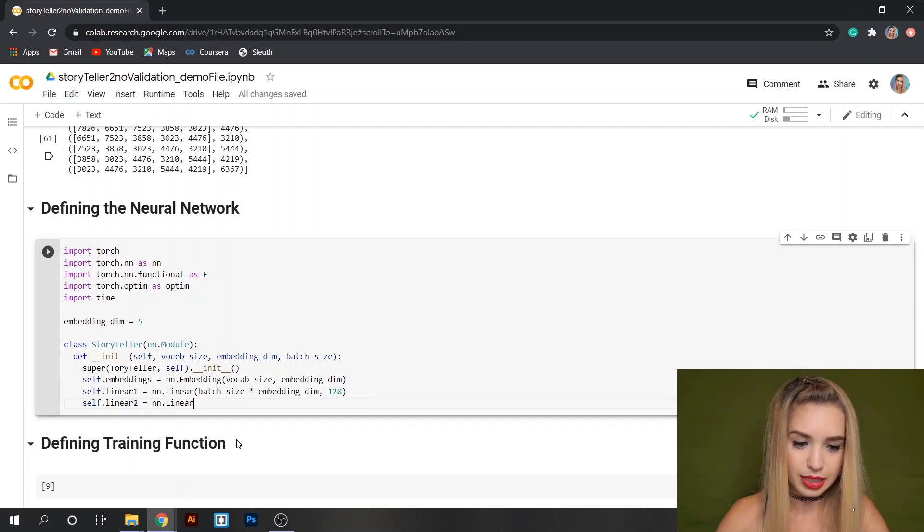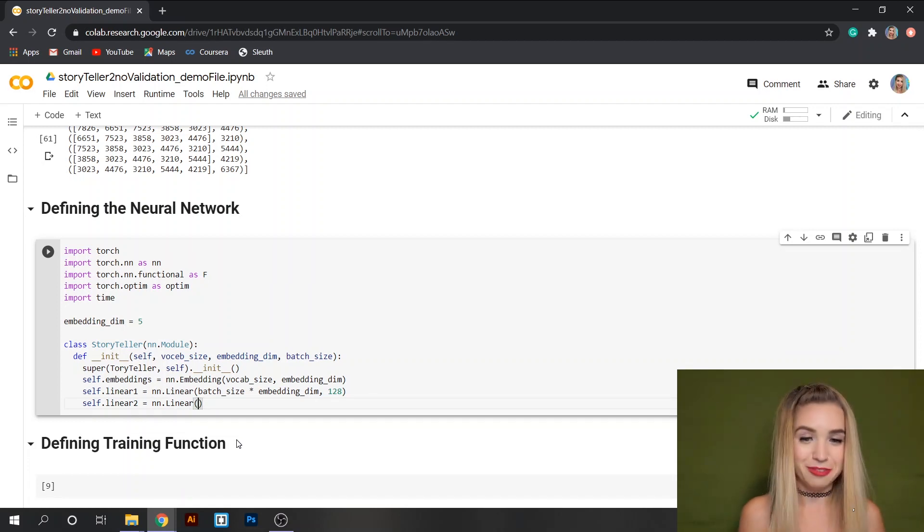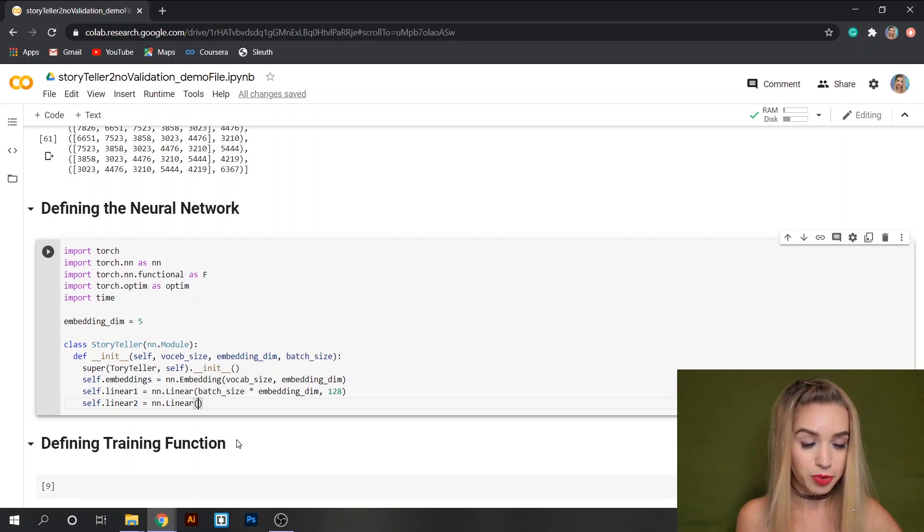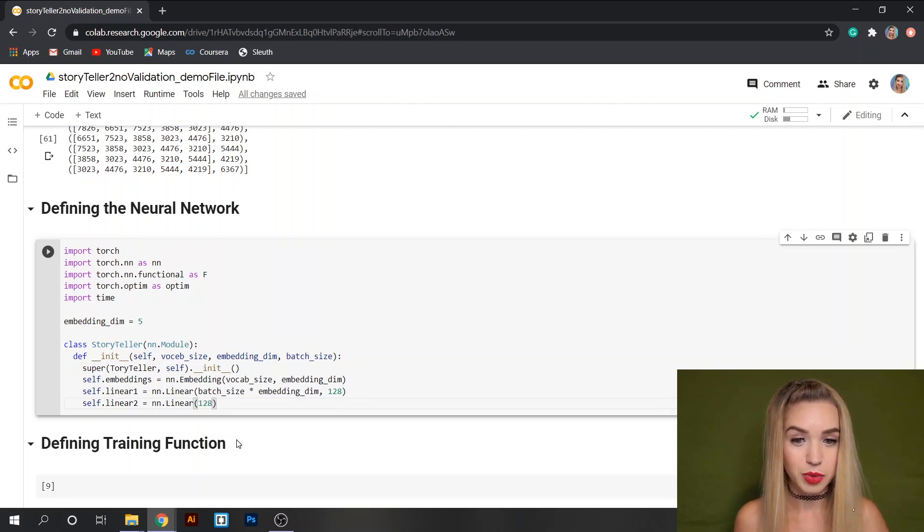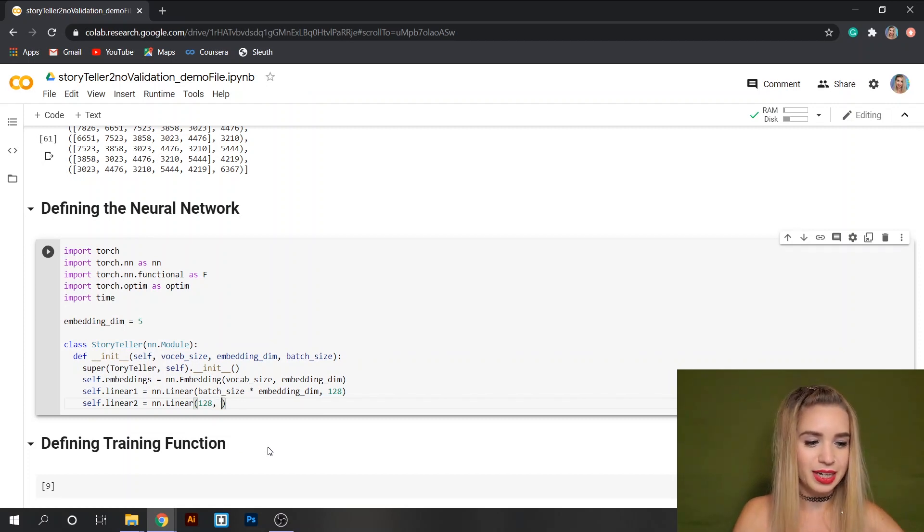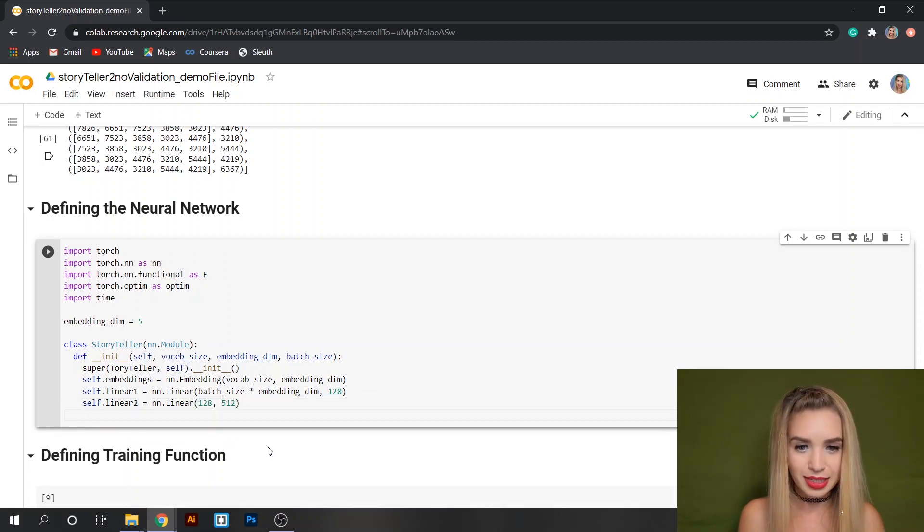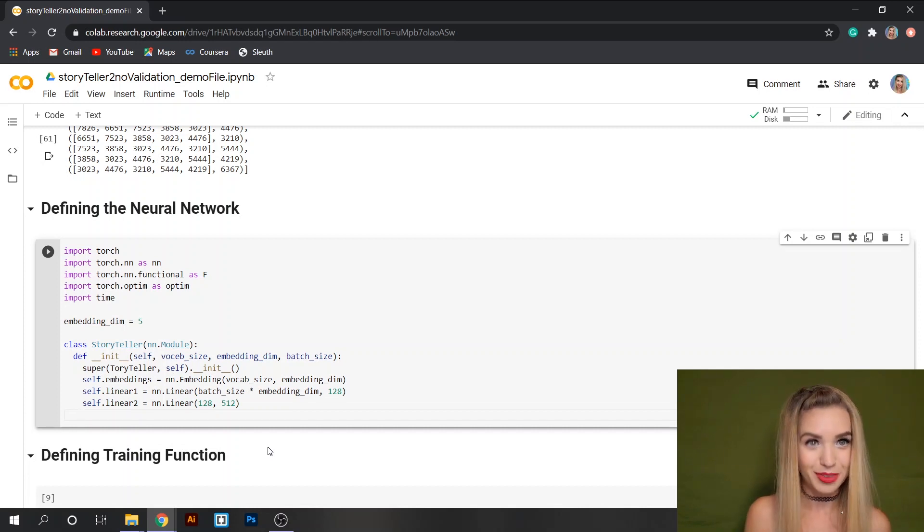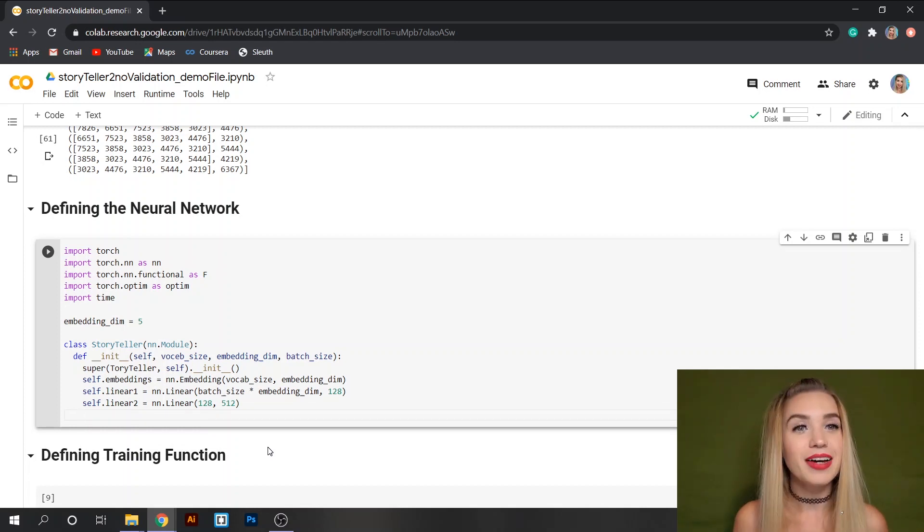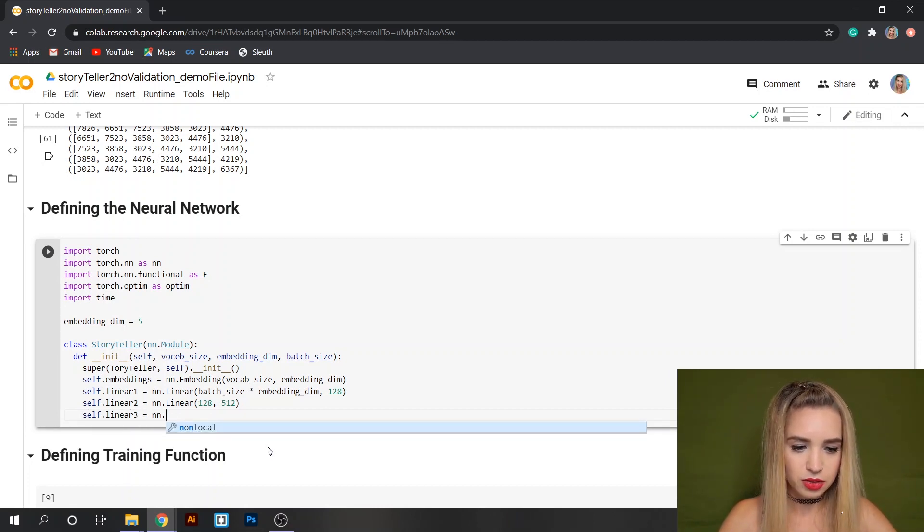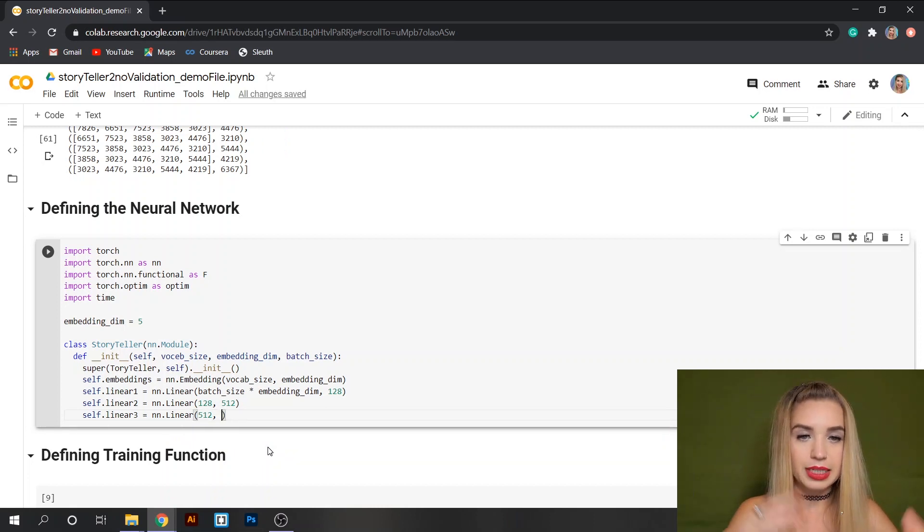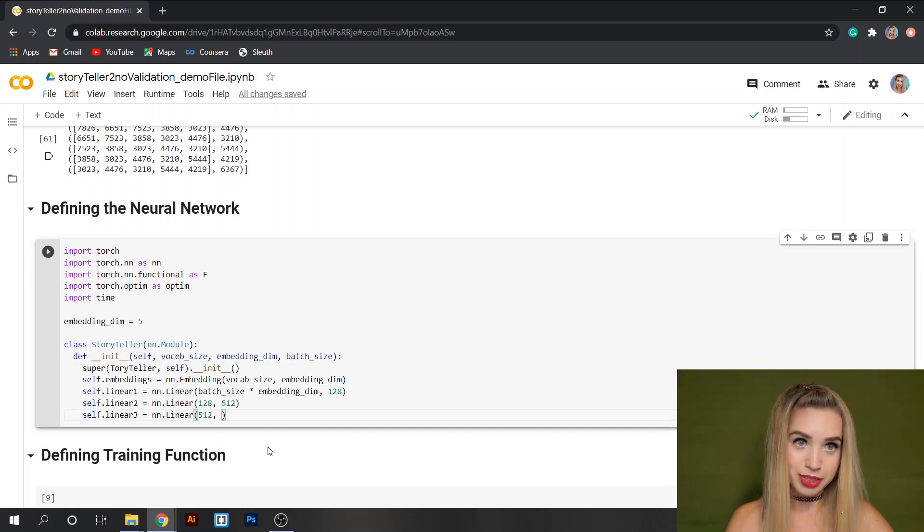The second linear transformation we'll do is self.linear2 and this will be equal to nn.Linear again but here instead of specifying batch_size times embedding dimension we will specify 128 which is the output of our previous layer. So if 512 will be the output of this transformation, on our next layer 512 will be the input. Let's define our last layer with self.linear3 equals nn.Linear and the input is 512 but the output is our vocab_size.